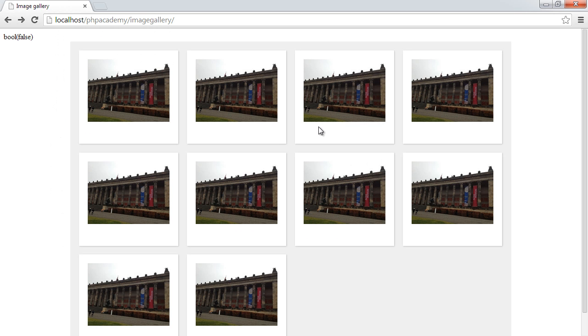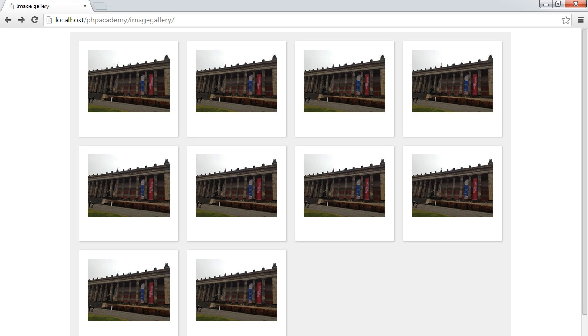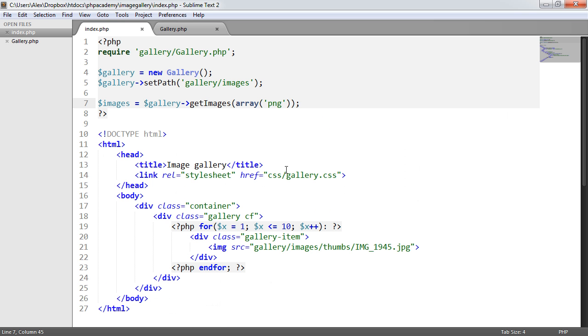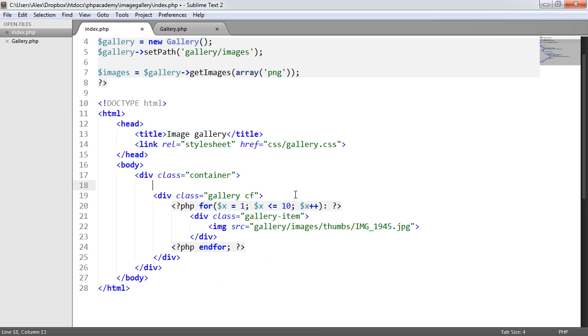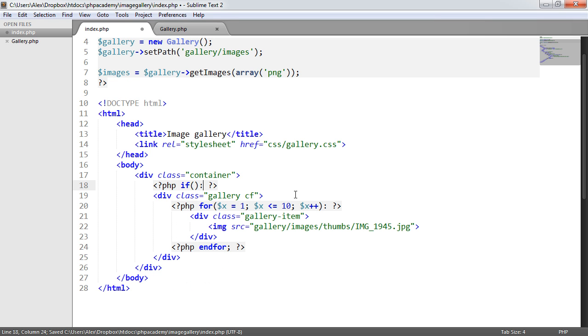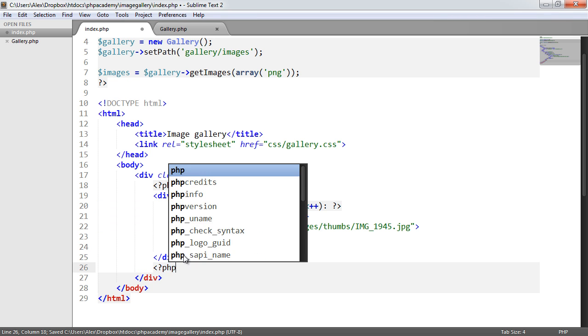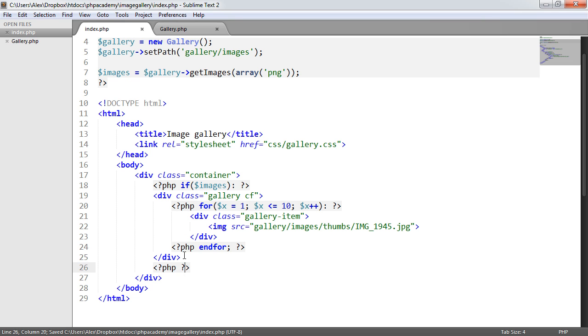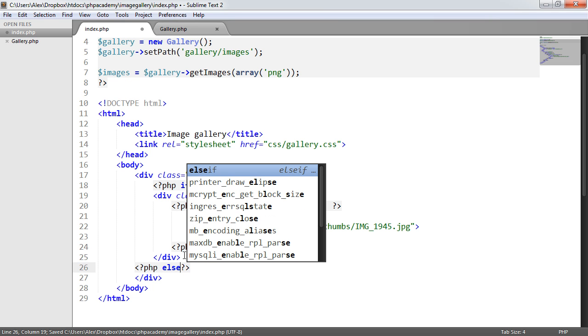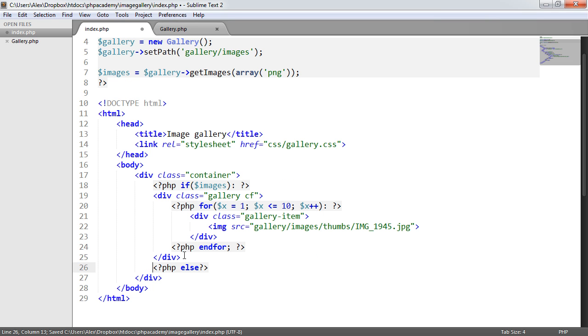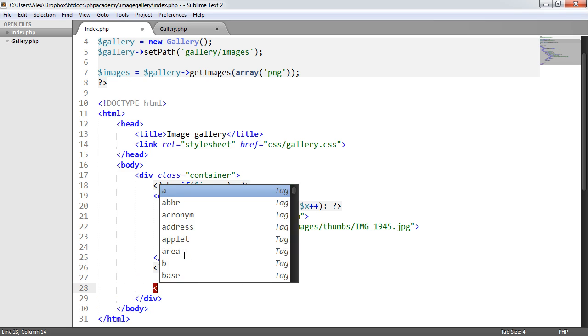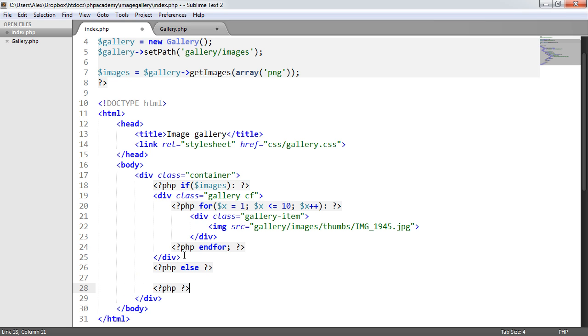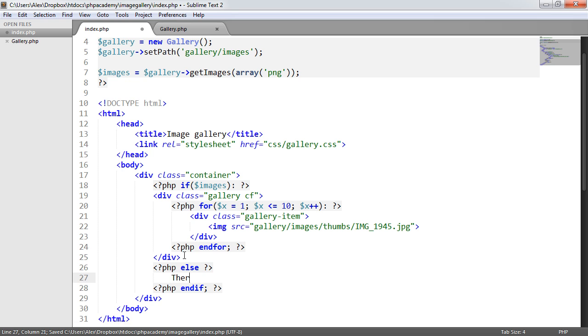And what we now need to do is think about what we're going to do if there aren't any images. So we need to put an if statement around here. So I'm going to say if images, we want to output this and then I want to say else and then I want to say end if there are no images.